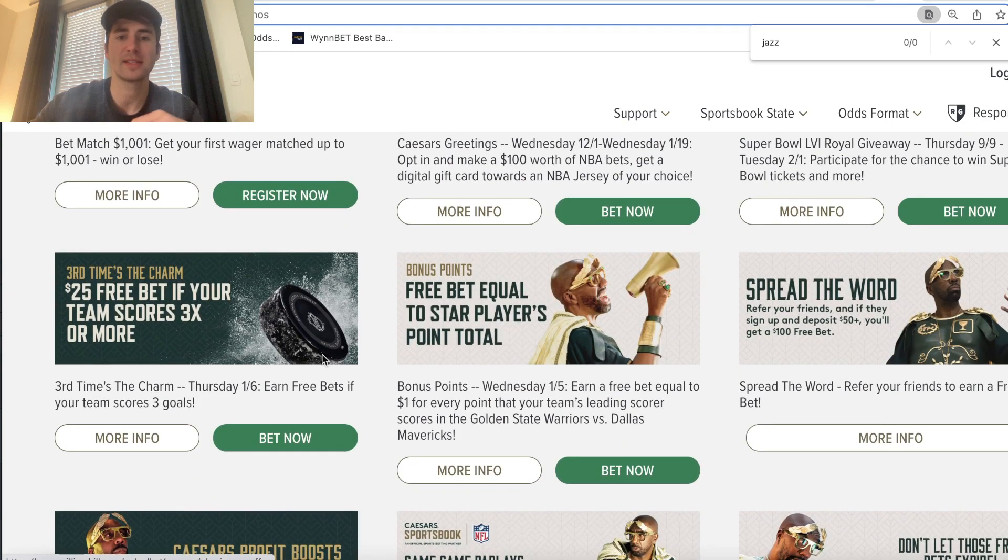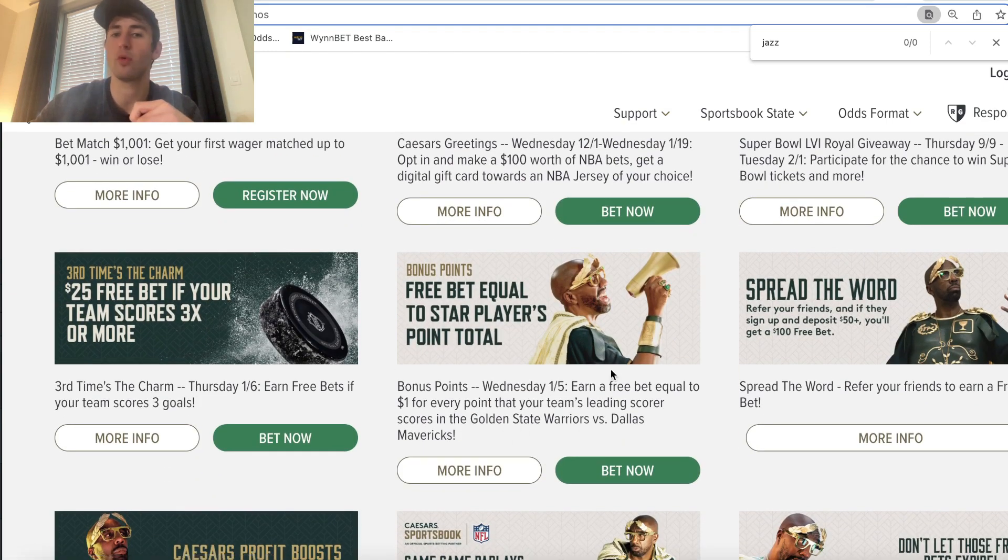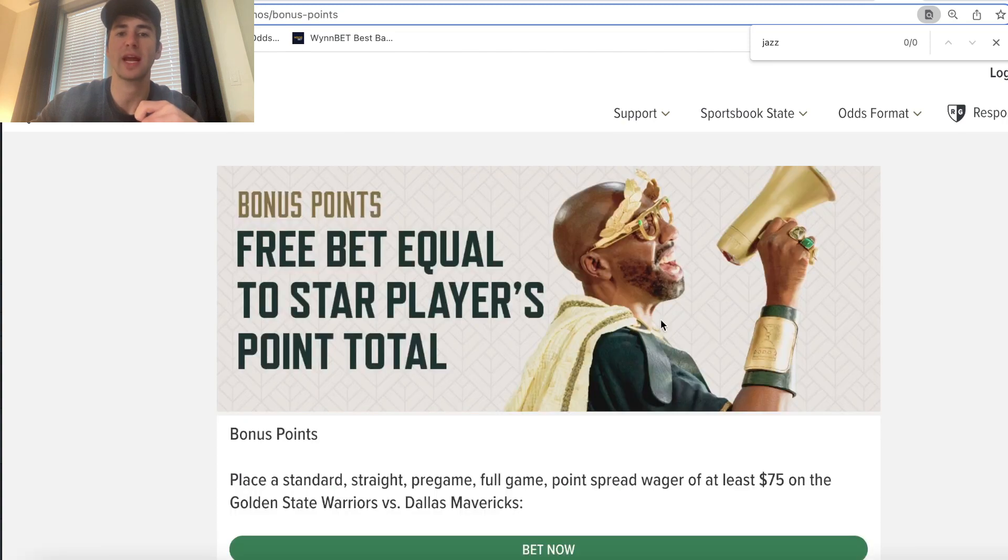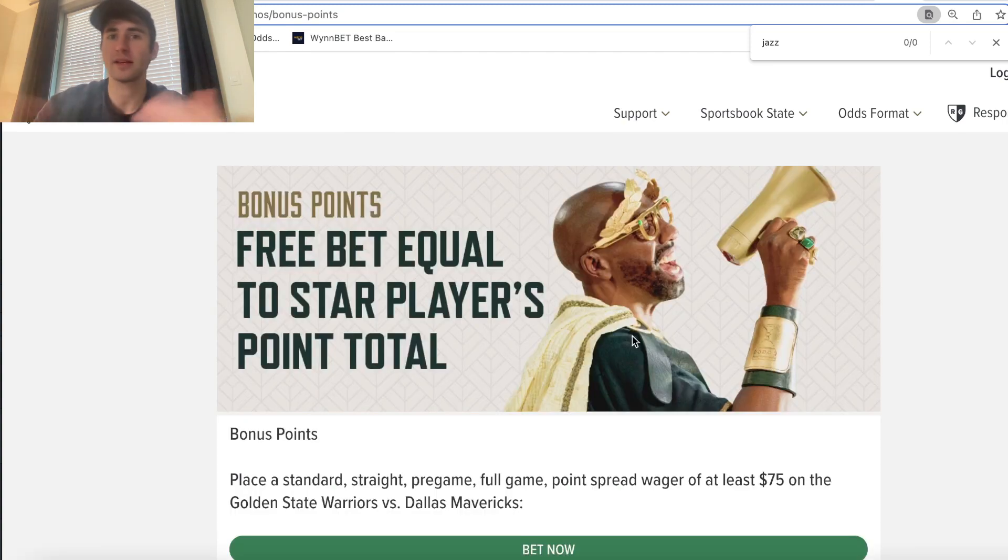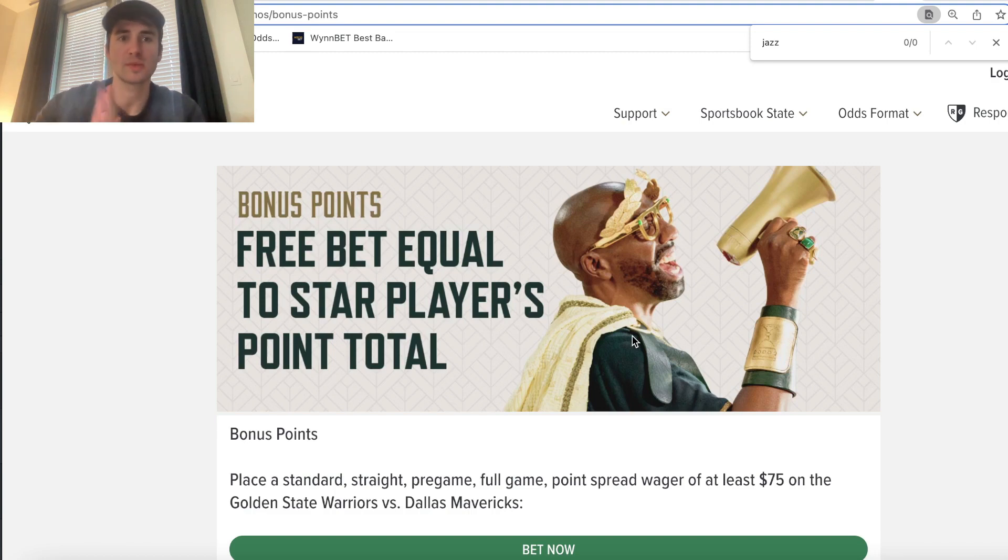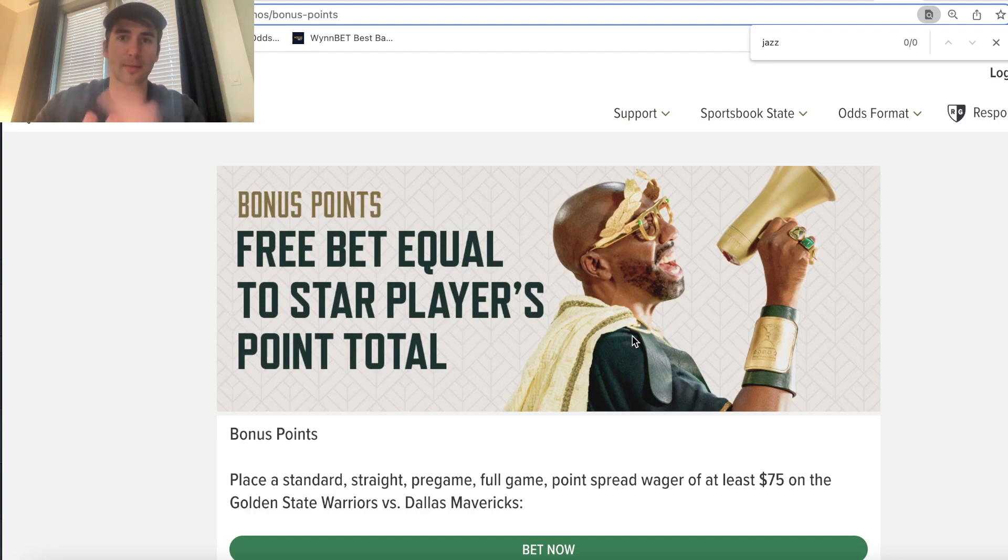On Caesars, they have a great promotion for the Warriors-Mavericks game that you can check out. So check out as many books as you can. There are great lines on different sportsbooks. Sign up for more sportsbooks. That's really the key to making money as a sports bettor. Thank you.